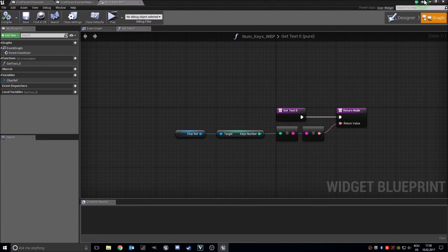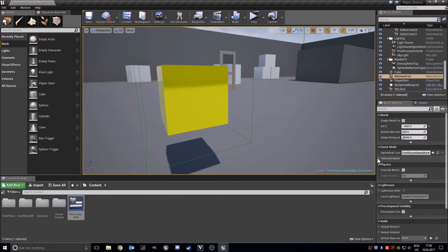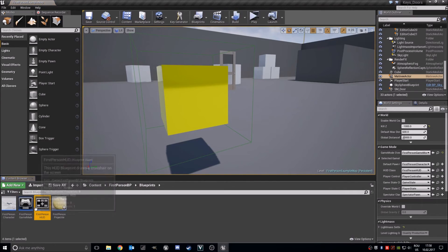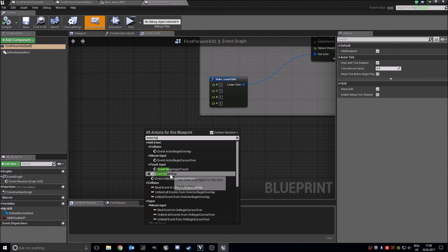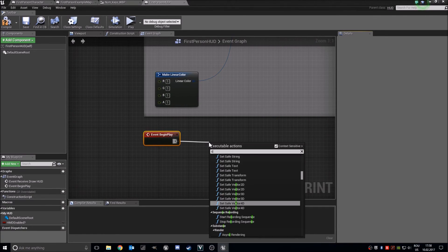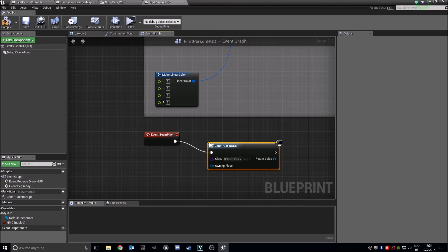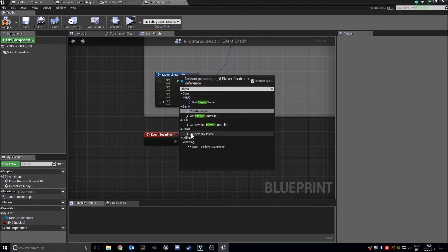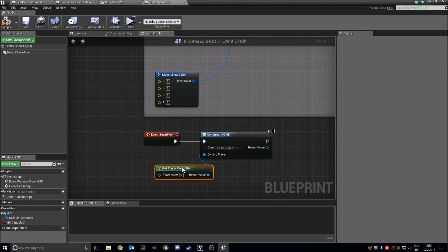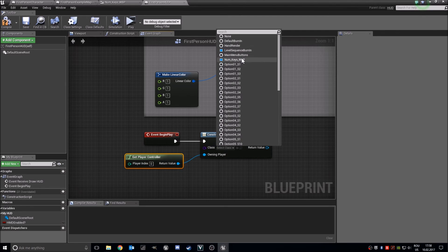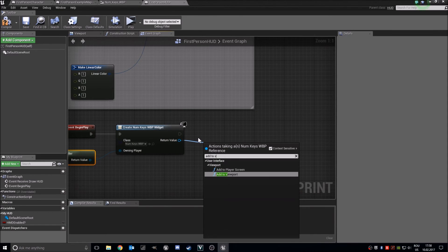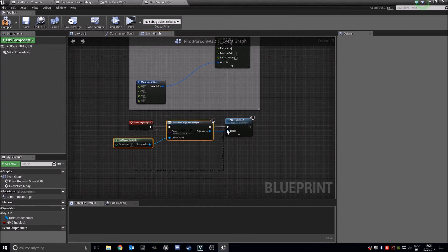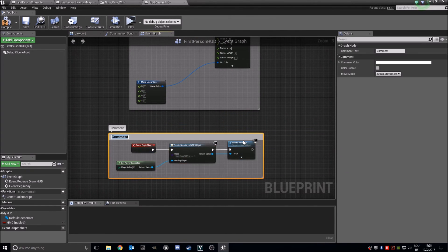Now into your HUD — go to world settings, first person game mode, first person HUD. On event begin play, create a widget blueprint of class 'number keys', set the owning player to player controller, then add it to viewport. Comment this out and label it 'number of keys'.